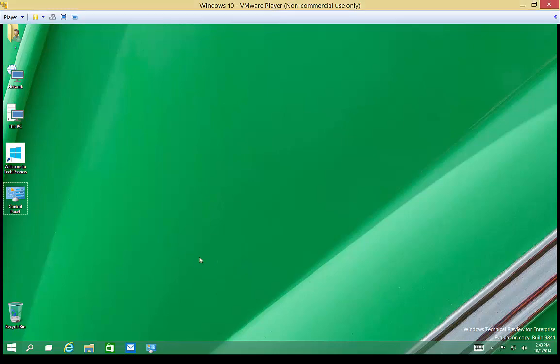We're in Windows 10. I'm going to show you the Task View application. Some people are calling it the Virtual Desktop application. It's just a couple of buttons to the right of the Start menu.